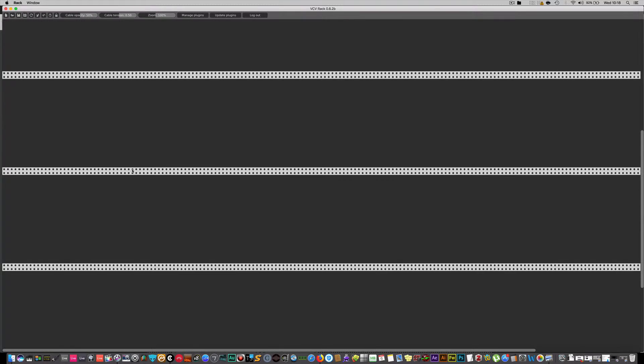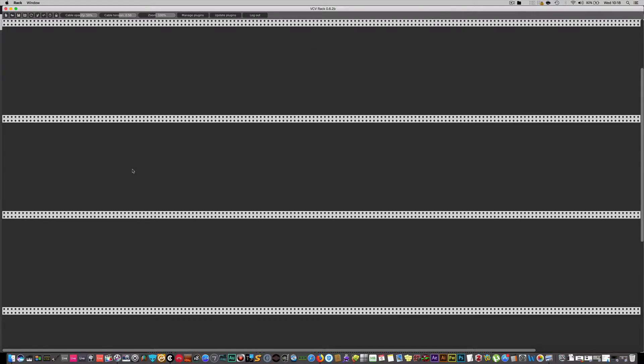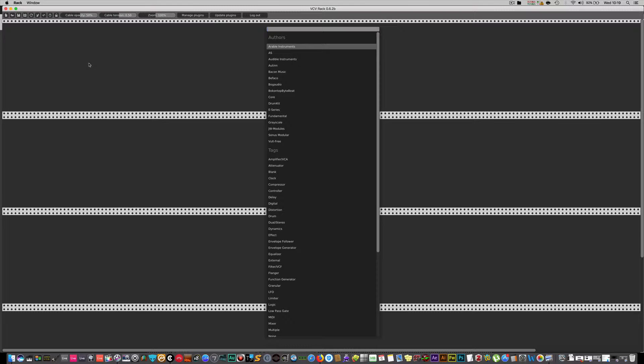By loading VCV you're presented with an empty bunch of racks that are unlimited in terms of how many modules you want to load — it's just based on processor power. You simply right-click on an empty space and then you can search through the different modules.